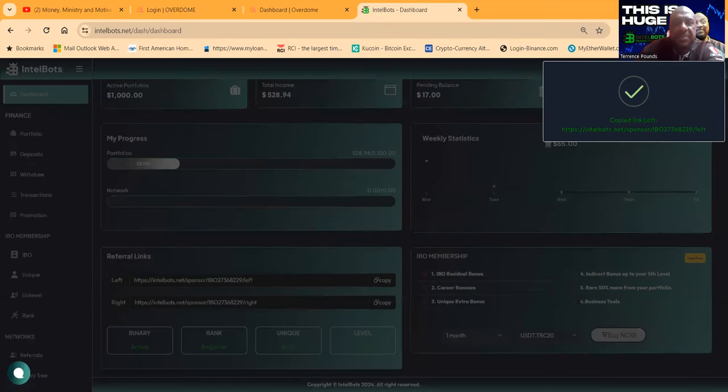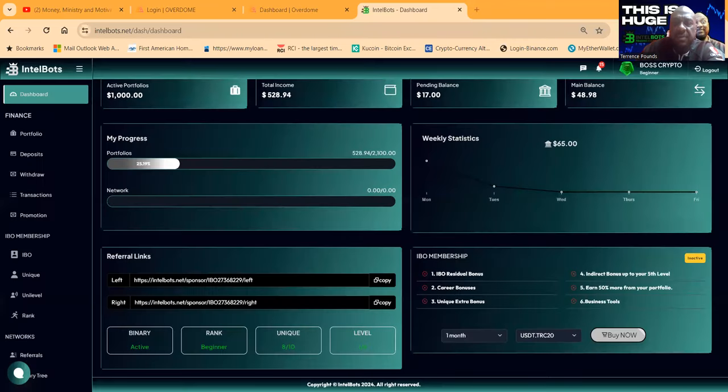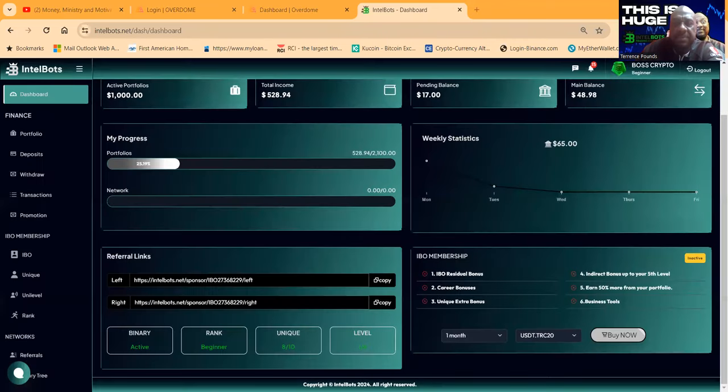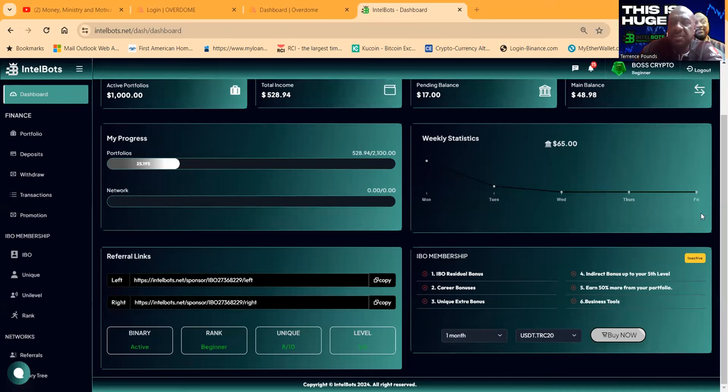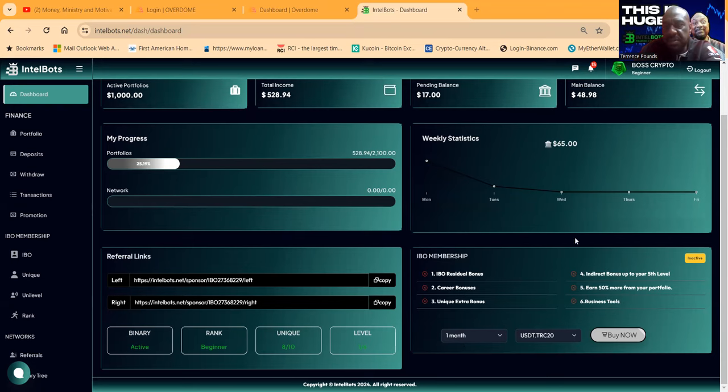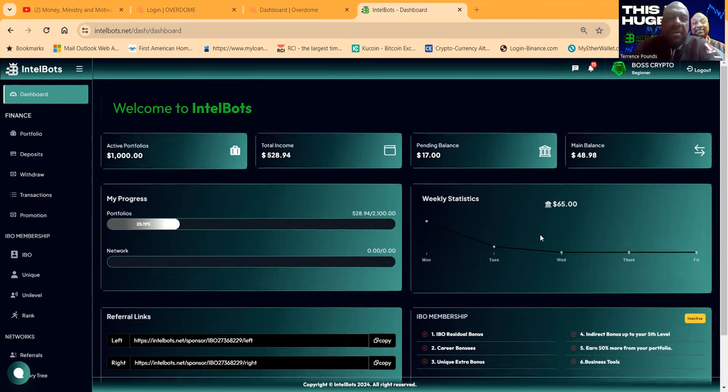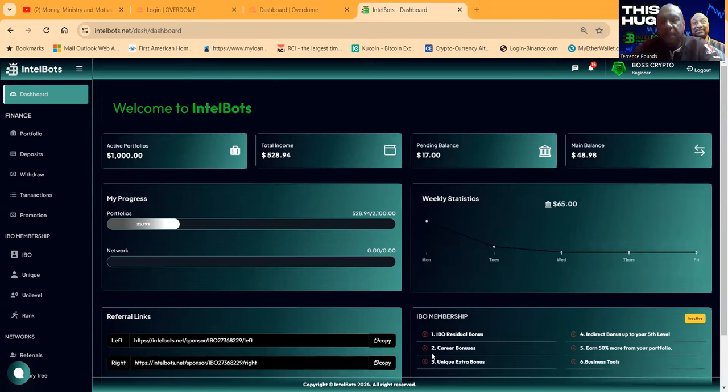They got the binary bonus structure. You guys are familiar with that if you're team builders, where you can get on the left or you can get on the right, build on the left, build on the right. You also can make sure you stay active for their IBO membership, which is just $29.99 a month, but it opens up other bonuses and directions.